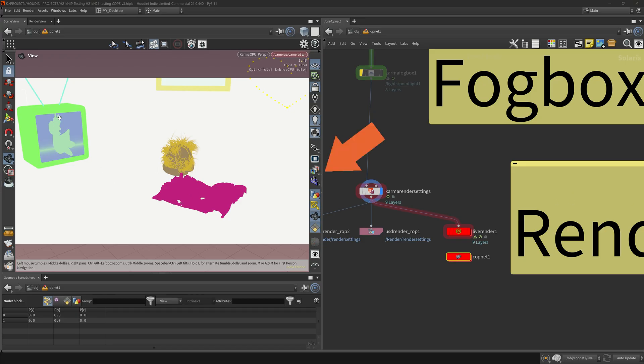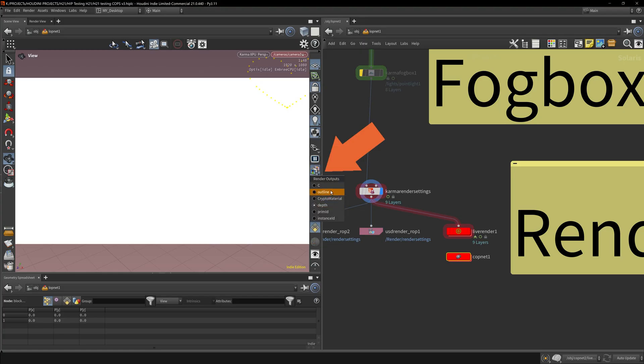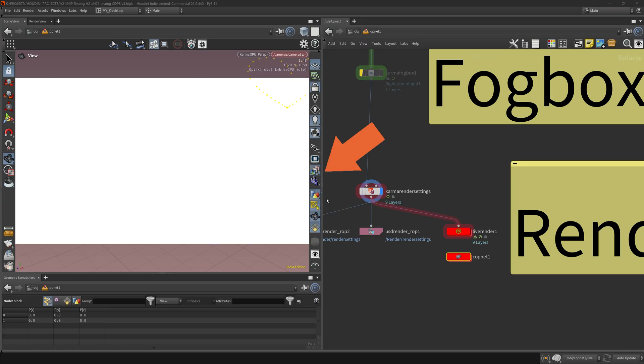This allows you to target specific objects or materials assigned to the objects, composite or color grade those. The depth doesn't work for me. So how can you get these? These are not available automatically when you start up Karma renders.